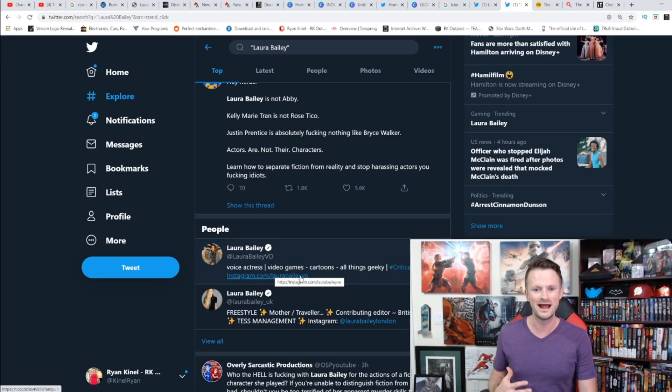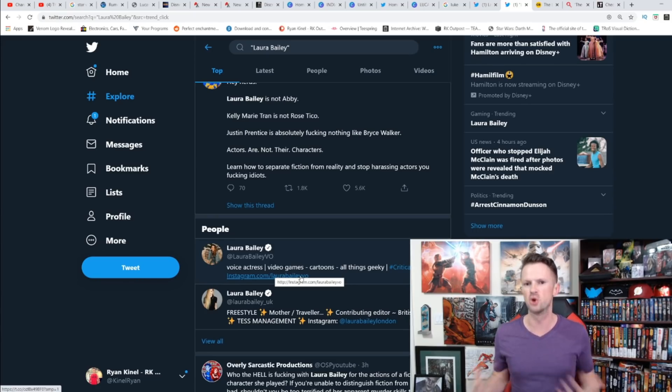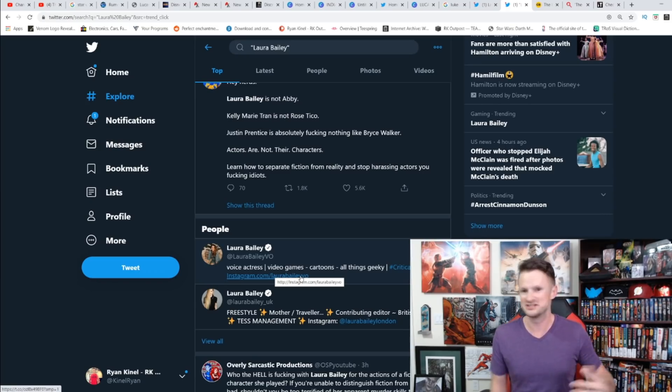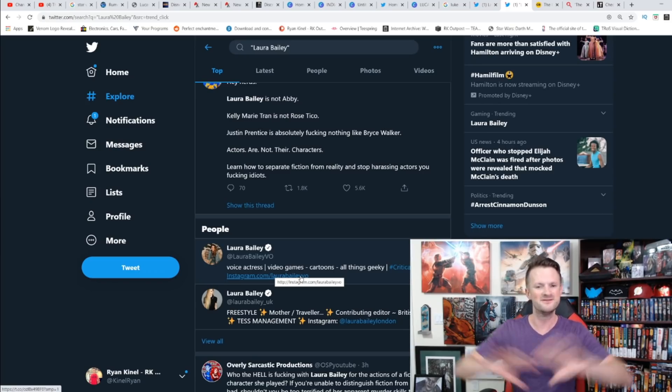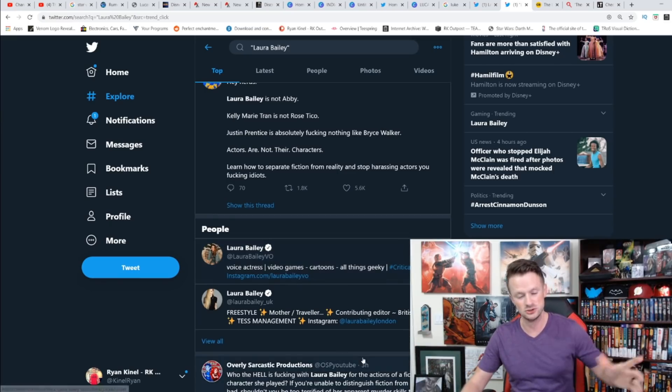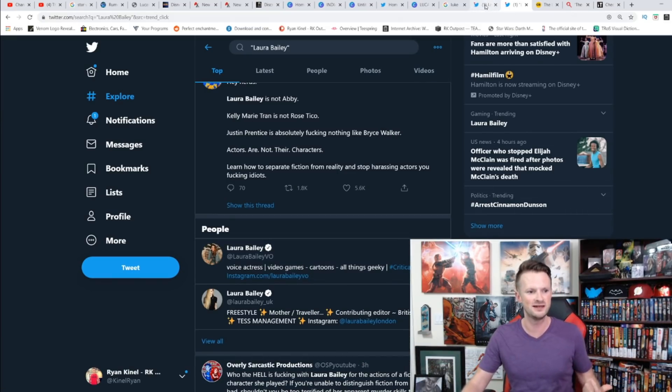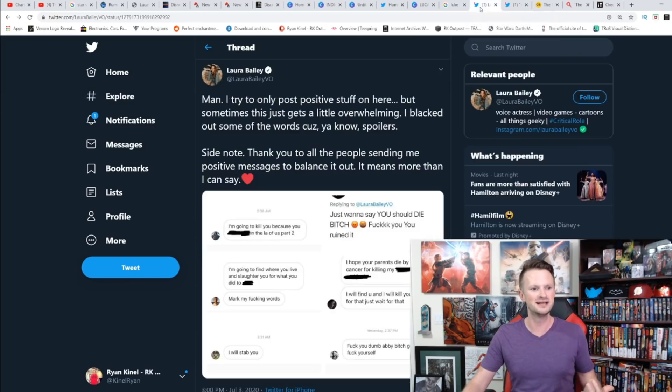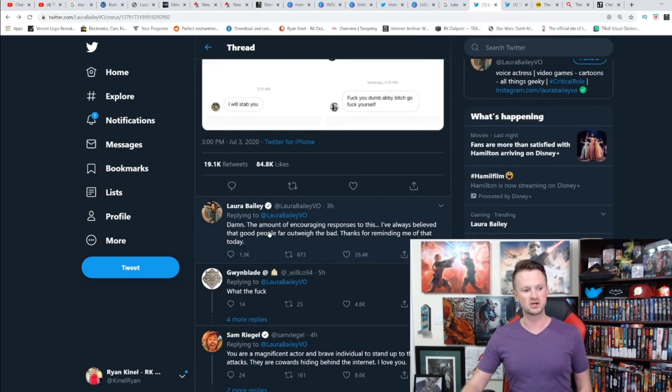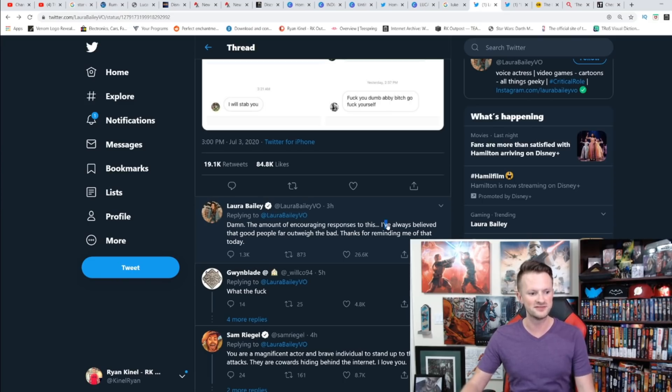It's going to be just like that when the majority of people are either just criticizing her character or are saying nice things to her. The vast majority of comments that Laura Bailey has gotten have been positive, and guess what? She even goes on to say that. 'Damn, the amount of encouraging responses to this. I've always believed that good people far outweigh the bad. Thanks for reminding me of that today.'